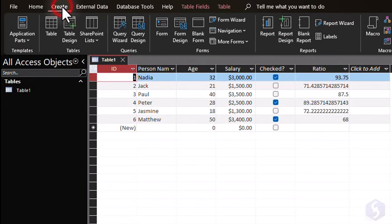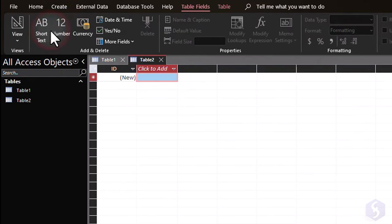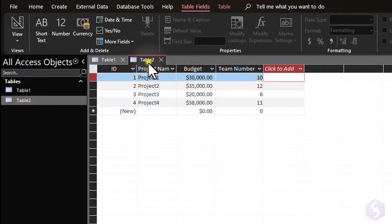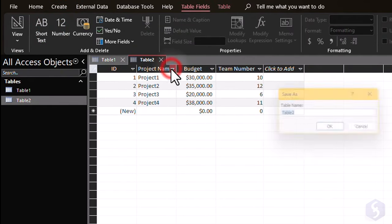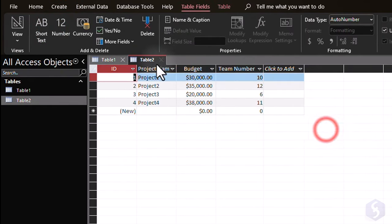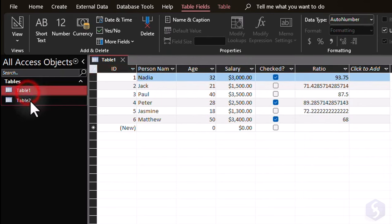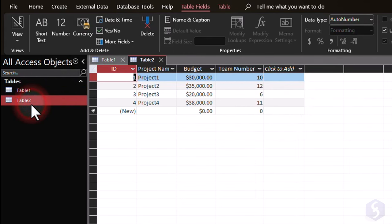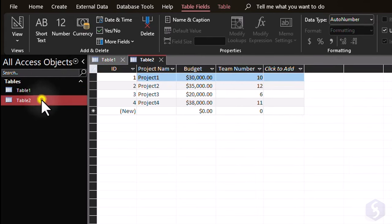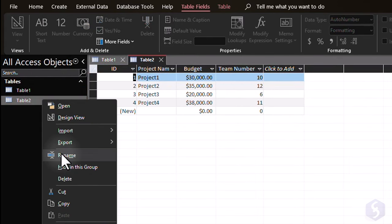To make another table, go to Create, Table, and right-click on its tab to save and close it. This new table shows up on the navigation pane on the left, from which you can double-click on it to reopen it, and right-click on it to rename or delete it.